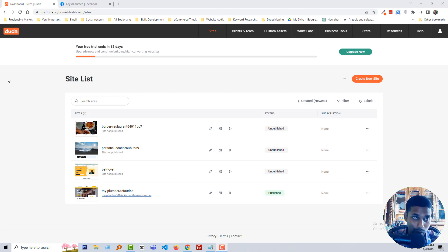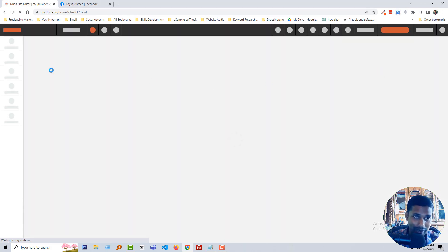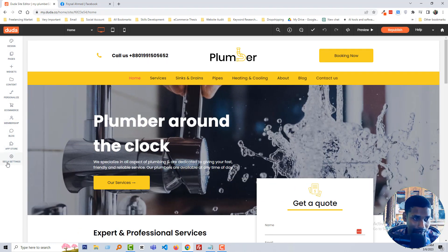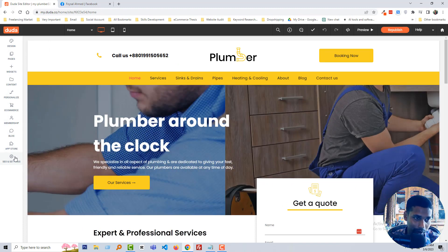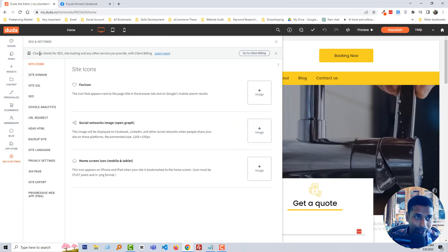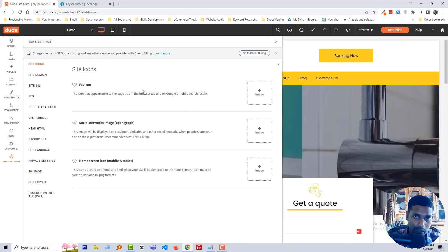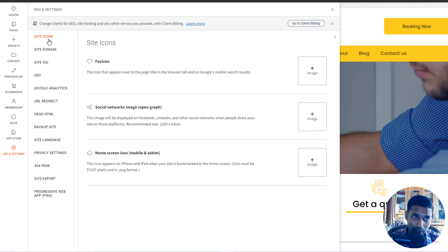Here I am going to show you the easy guideline and easy process to make your website top ranking on the search engine. You can see that I have logged into my Duda dashboard and now I'm going to open one of my websites. This is a business website and I will start to work on SEO. After opening this website in editor mode, you can see there is an option named SEO and Settings in the left bottom corner. I'm going to click on this icon and the full SEO settings will open. Now I'm going to share the step-by-step process of what you have to do and how you can do this.